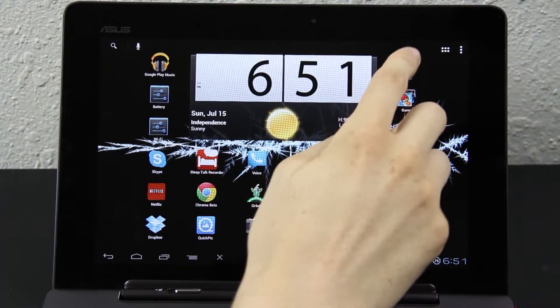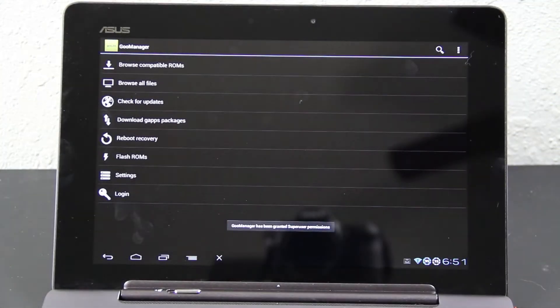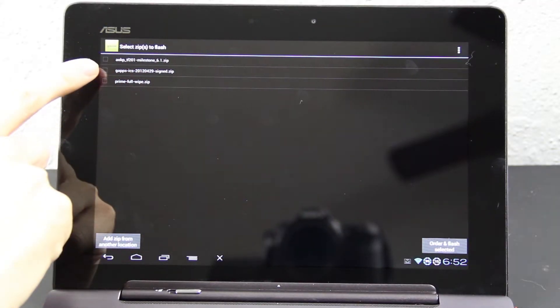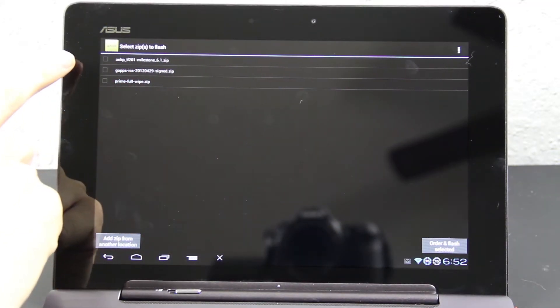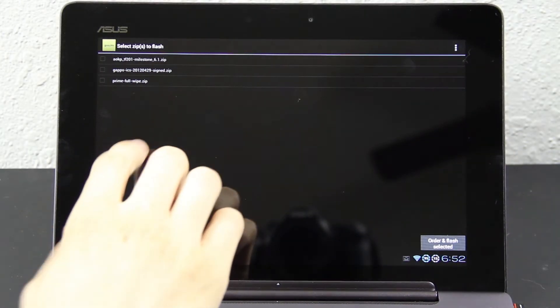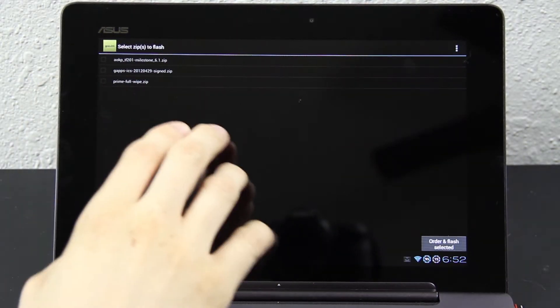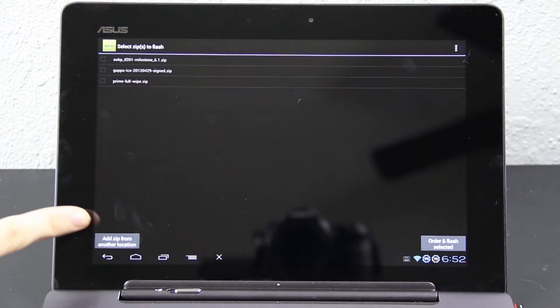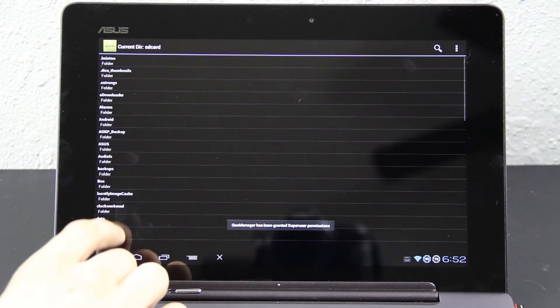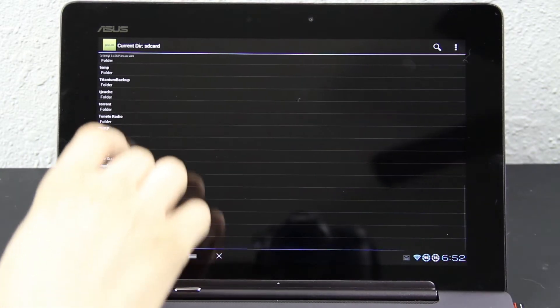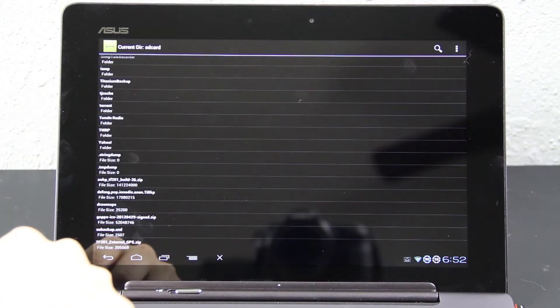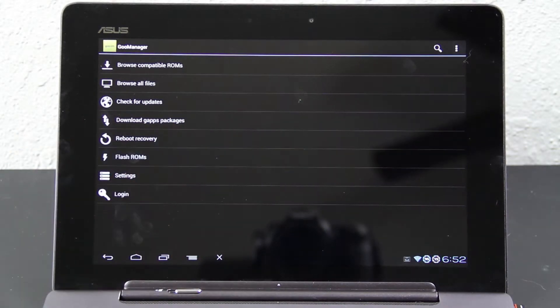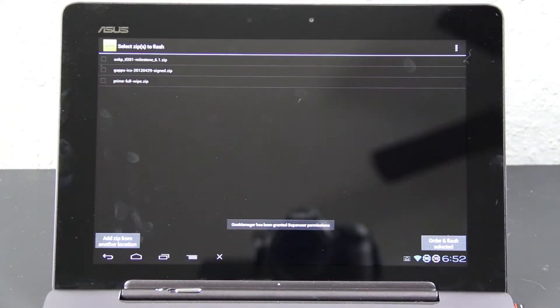And then I'm going to open up Goo Manager. This is the way I prefer doing it. Flash ROMs, AOKP Milestone 6-1, and the Google Add-Ons. You're going to need both of those. To get them to show up right here, you need to put them in your Goo Manager folder. If you put them on the root directory of the SD card, you're going to have to click this right here, Add Zip from another location, and then you're going to have to scroll all the way down to the bottom, wherever you put the zips.